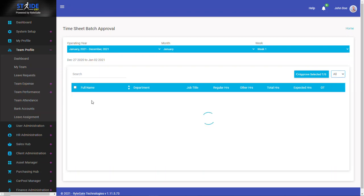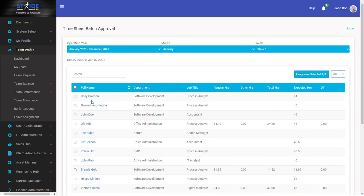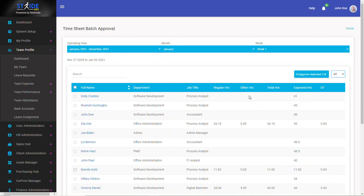I can see that Dolly Cranton was expected to work a total of 41 hours, but no hours were recorded for her, meaning that she did not work on that week or she did not clock in and clock out.